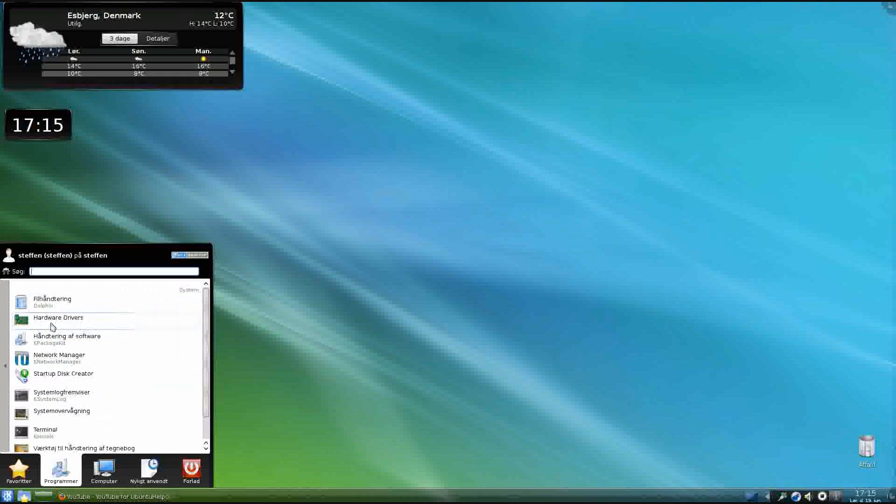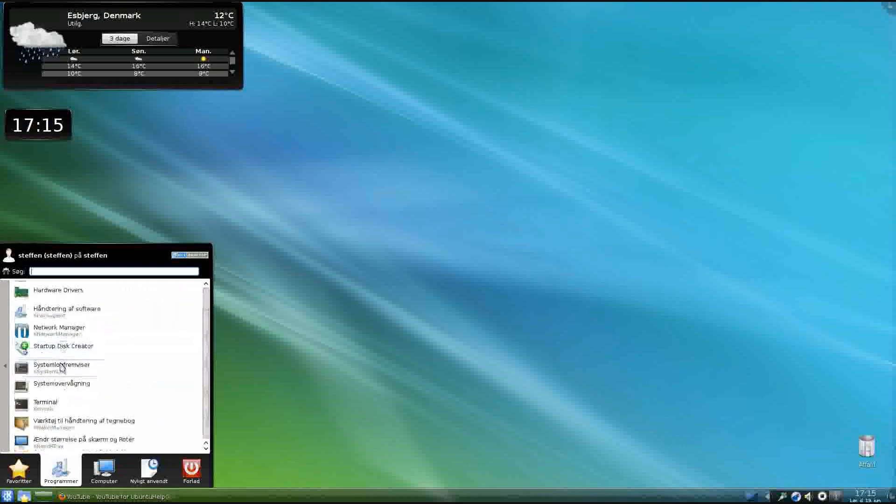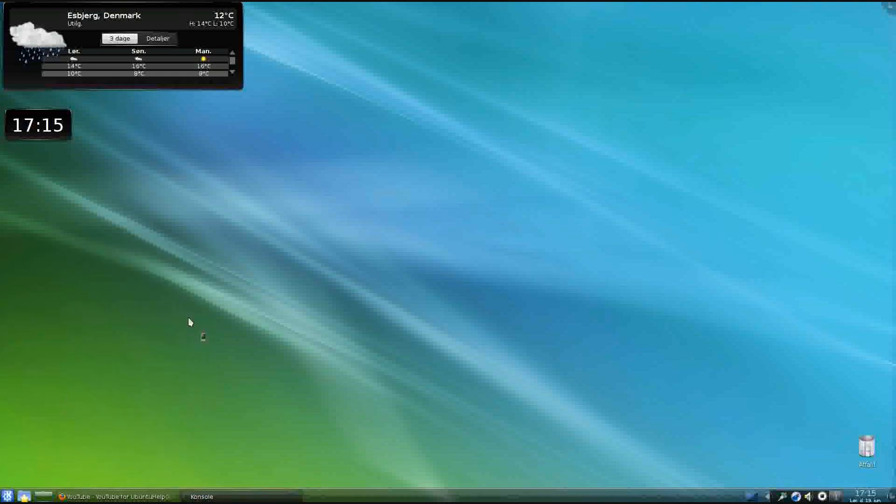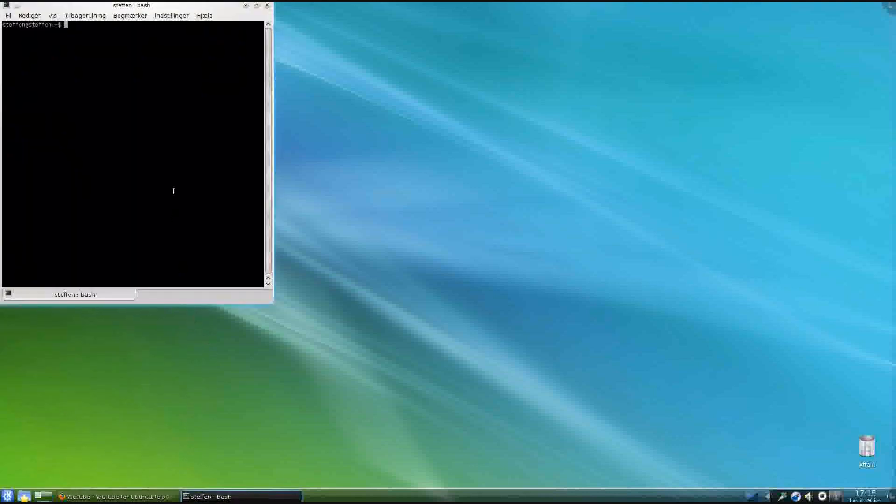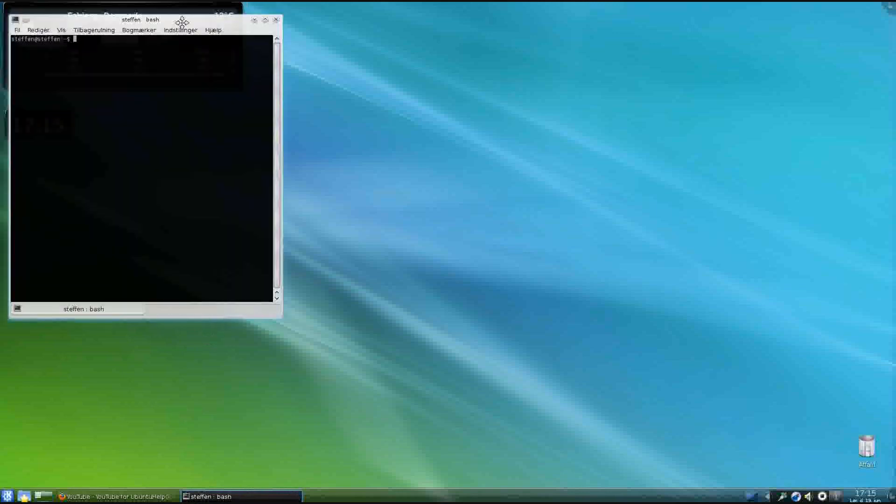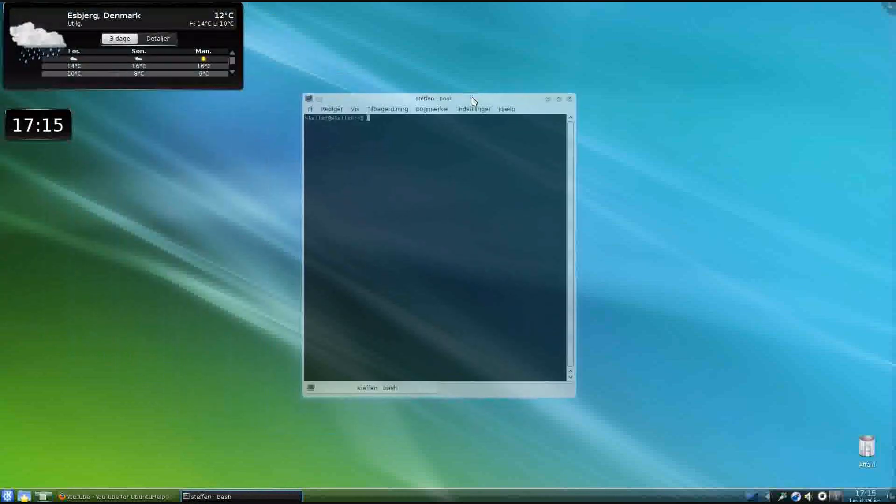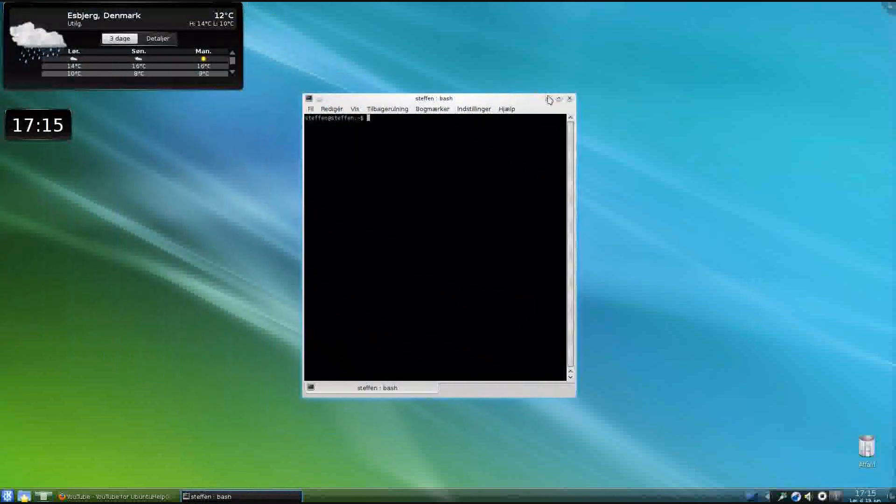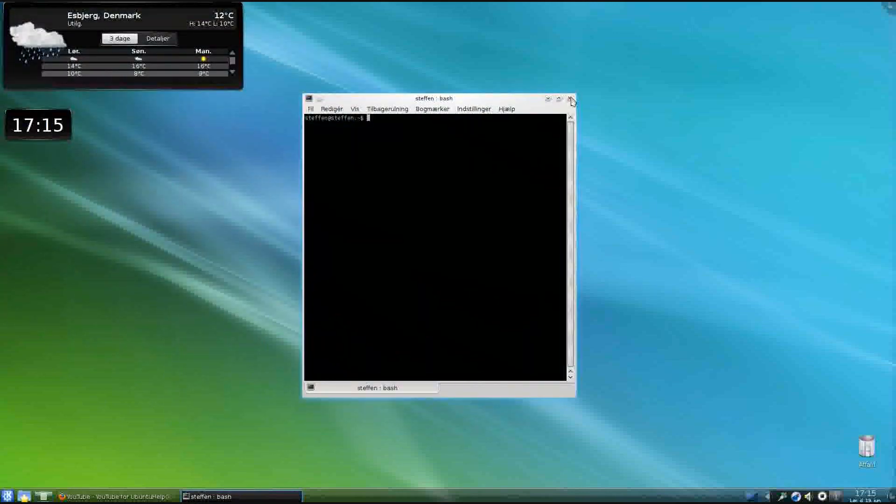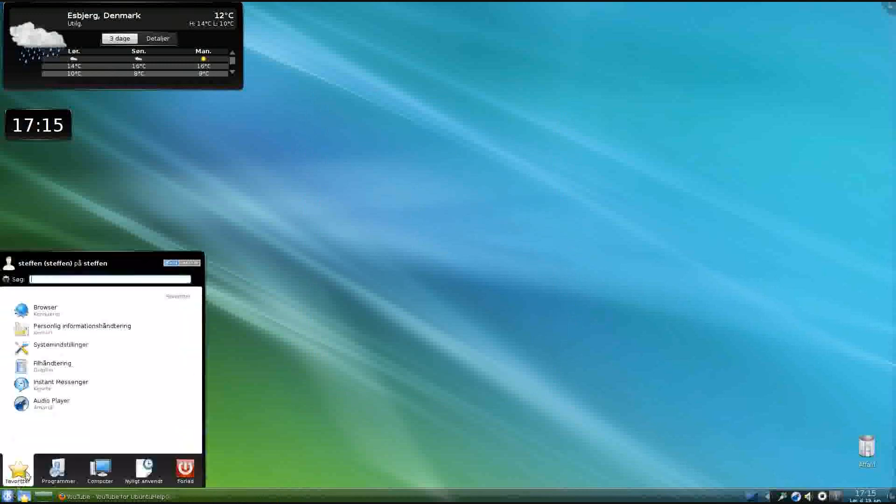Got Hardware Drivers, got Terminal, which looks like this, this is the Bash. So let's see.